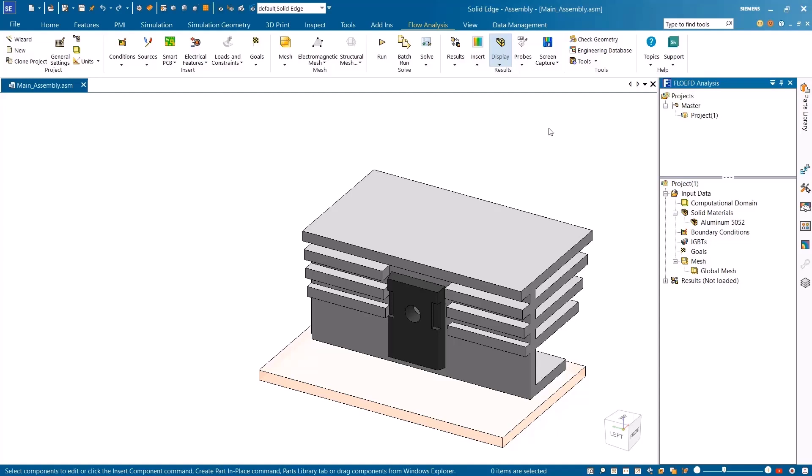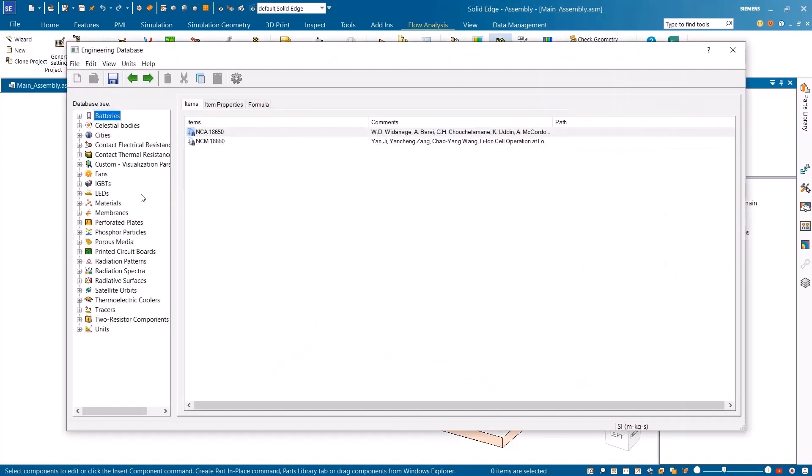Streamline your simulation workflows with enhanced structural analysis, electronic components, and improved meshing performance in Simcenter FlowEFD for Solid Edge.